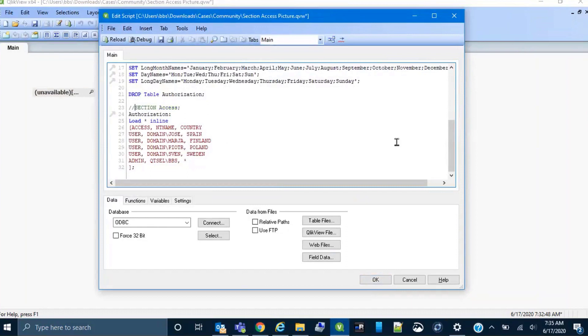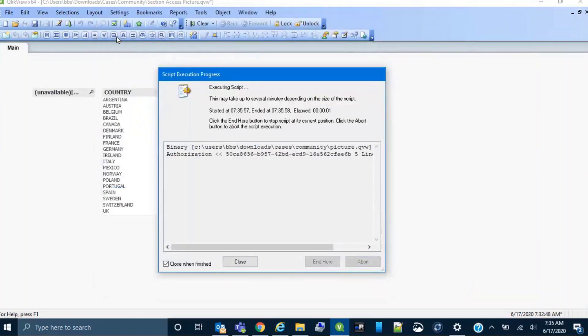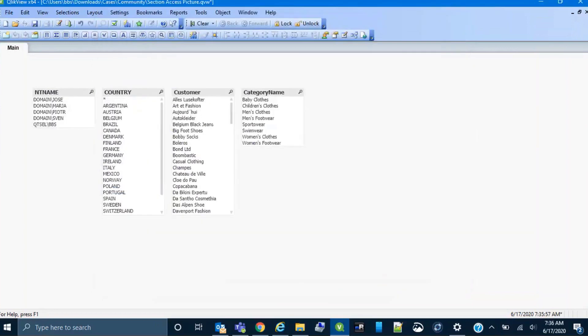First, add slash slash to comment out section access. It turns green and reload. That's done.